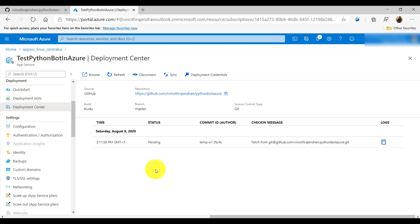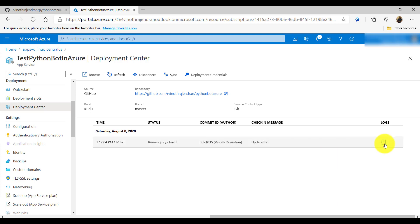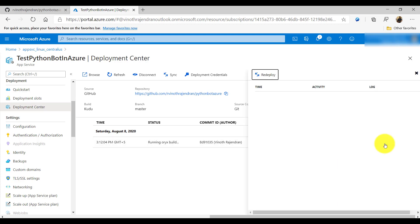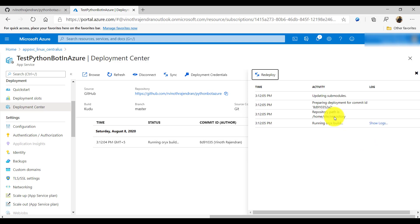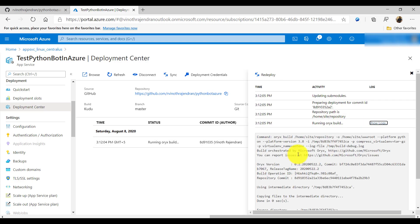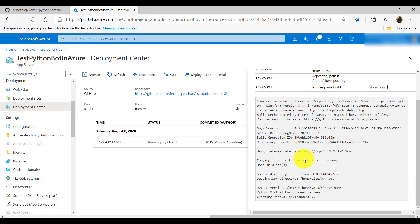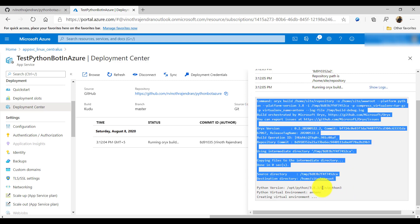Something is still going on — a pending message is showing. In the meantime, if you click the Logs section and then 'Show Logs', you can see the status of what's going on in the background.